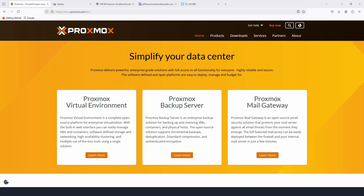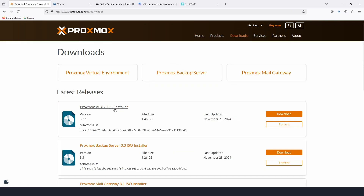Hello and welcome back to the Case Lab. Today we're going to talk about Proxmox — we're going to install Proxmox and create some VMs on it. To install Proxmox, we will go on the main website, then go to Downloads and select the Proxmox VE. As of this recording we are on version 8.3.1.